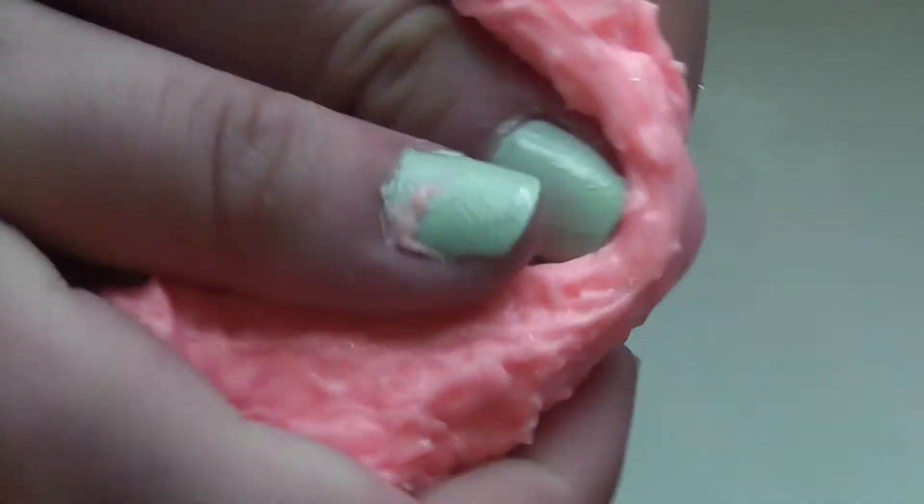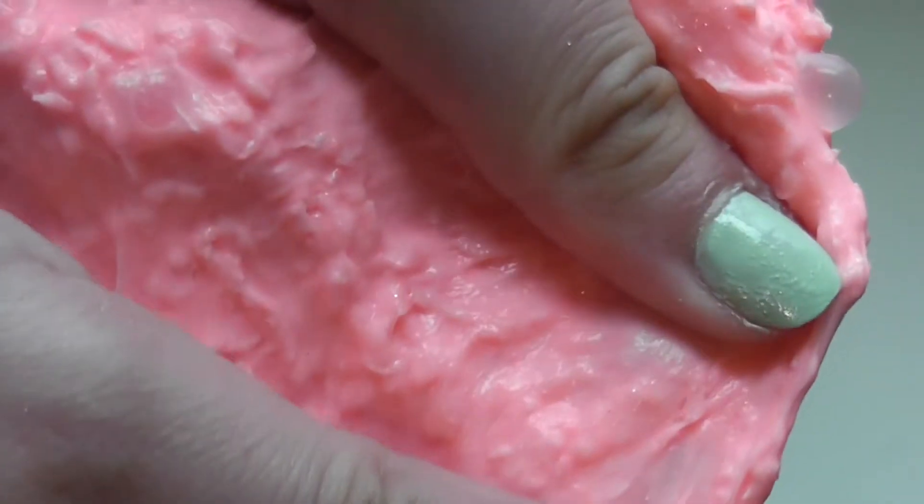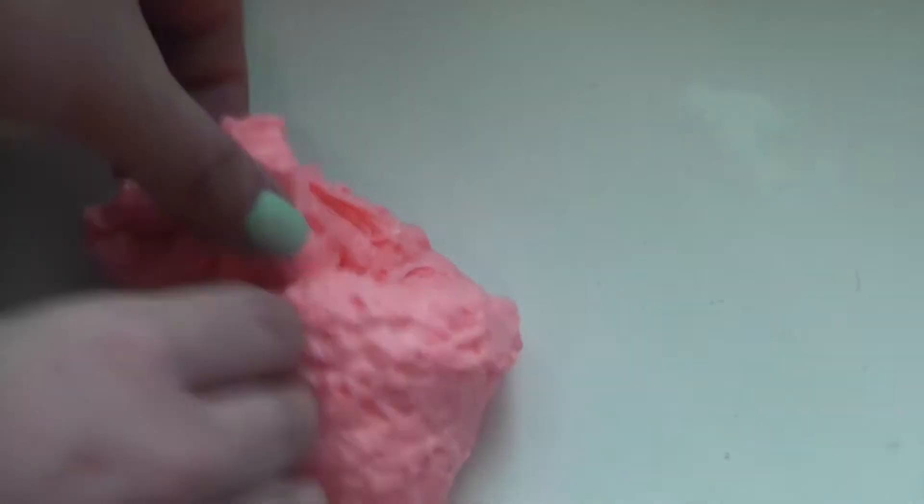And then next, this is a fake snow one that is so pretty and super thick and stretchy. Really good bubble pops and super crunchy, not really pokeable.